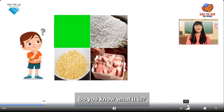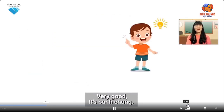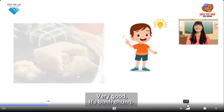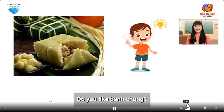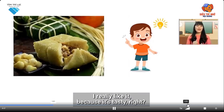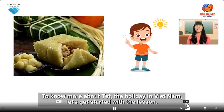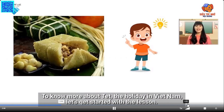Do you know what it is? Very good! It's ban cheng. Do you like ban cheng? I really like it because it's tasty, right? To know more about Tet Holiday in Vietnam, let's get started with the lesson. Here we go.